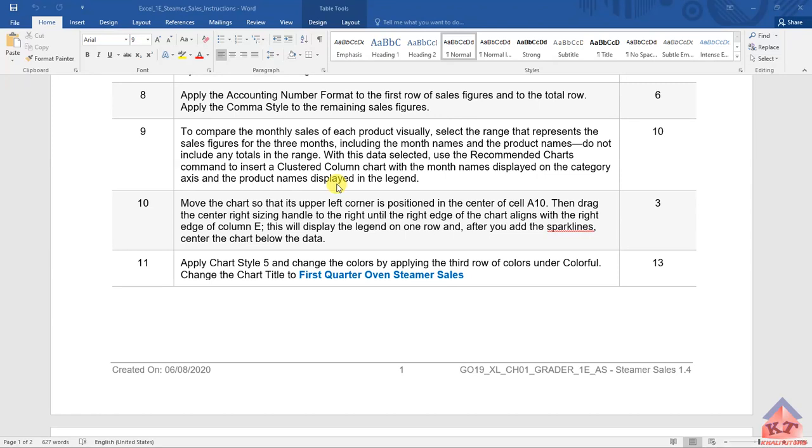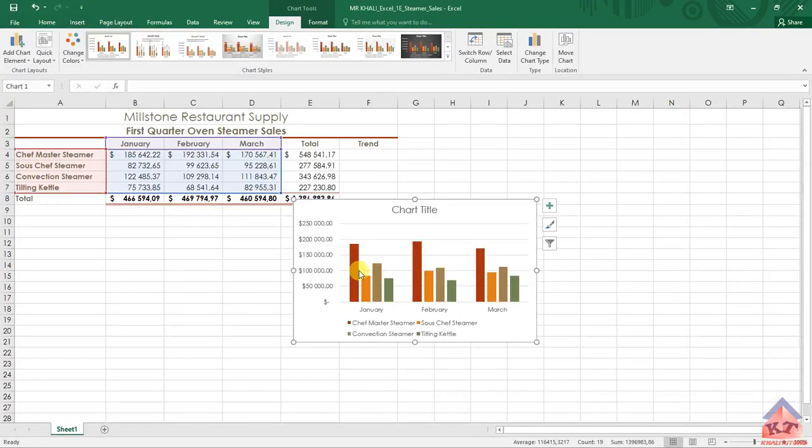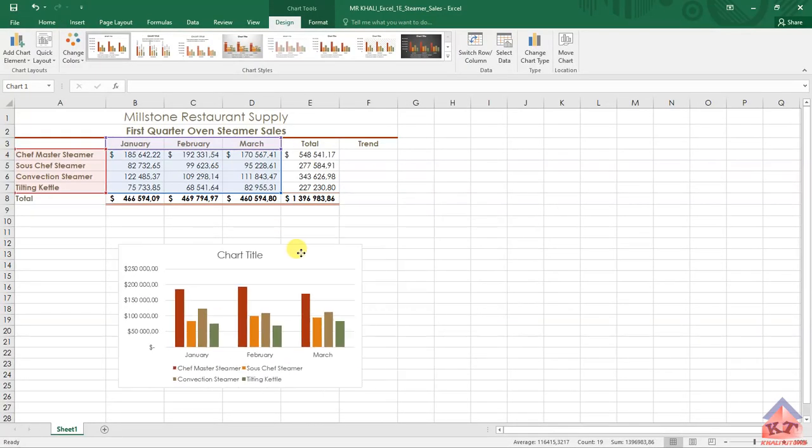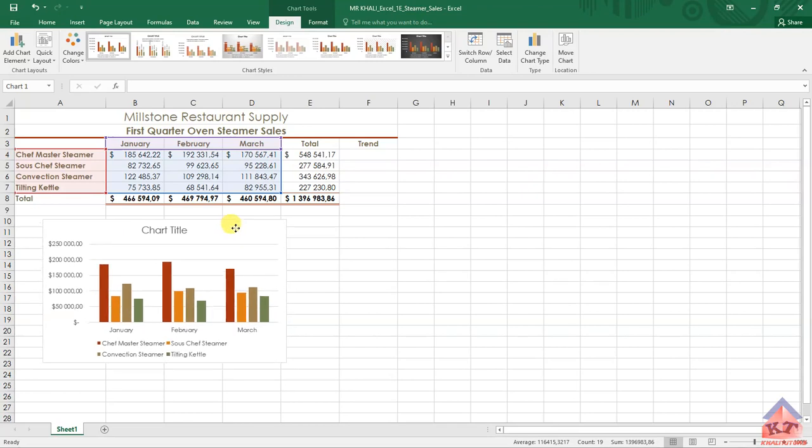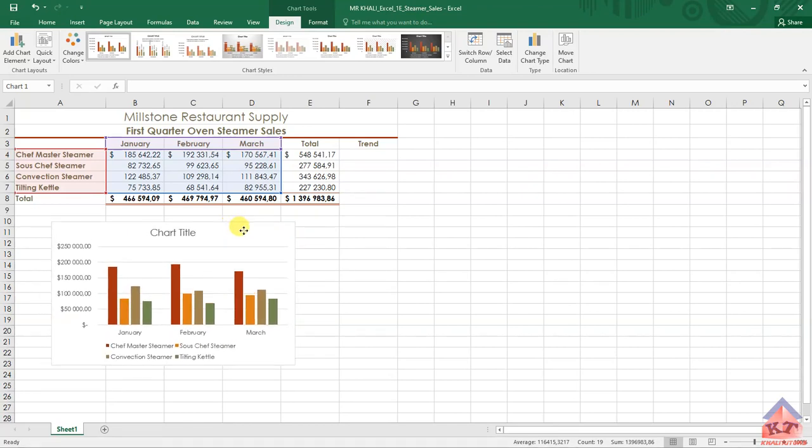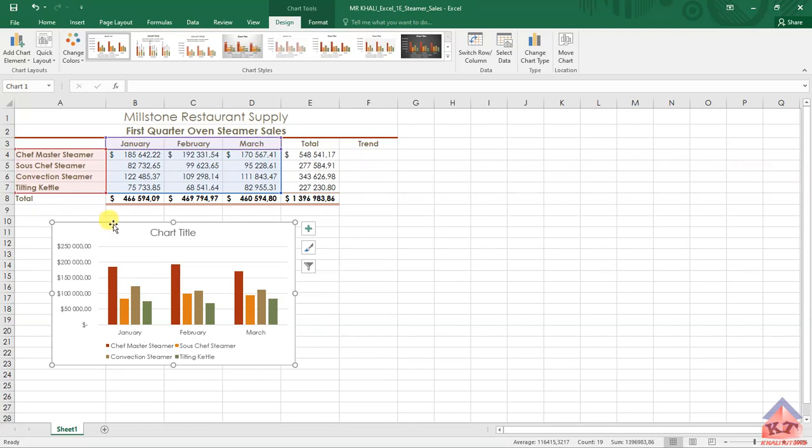Okay, so let us go back to our working document. They say we need to move this to the center of A10. So this is our A10 here, this cell here.